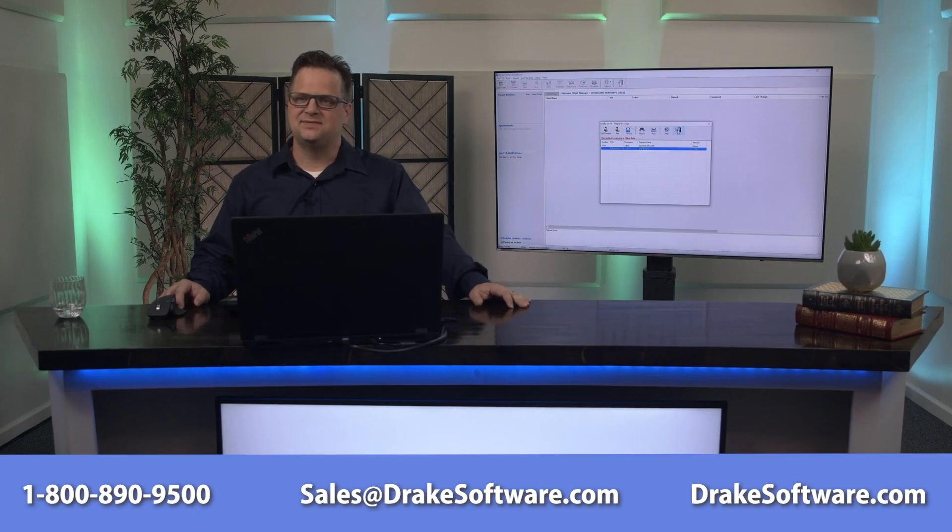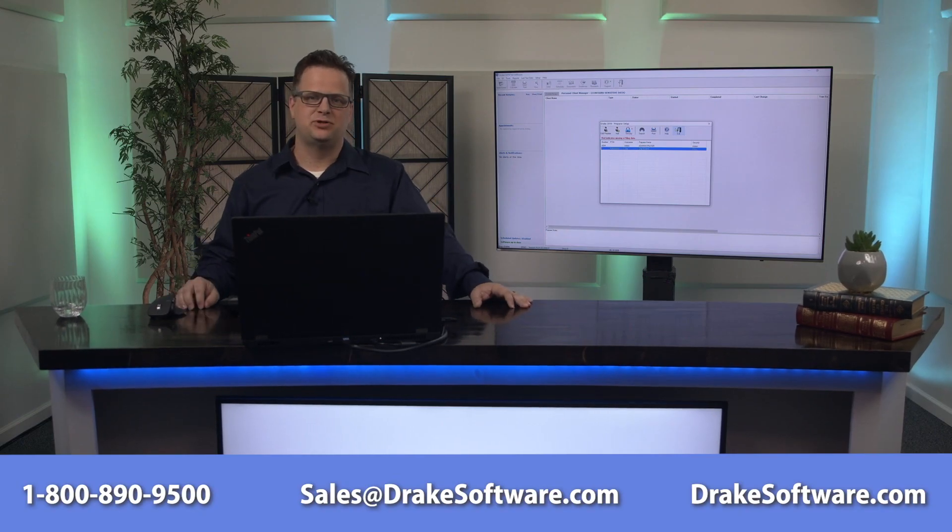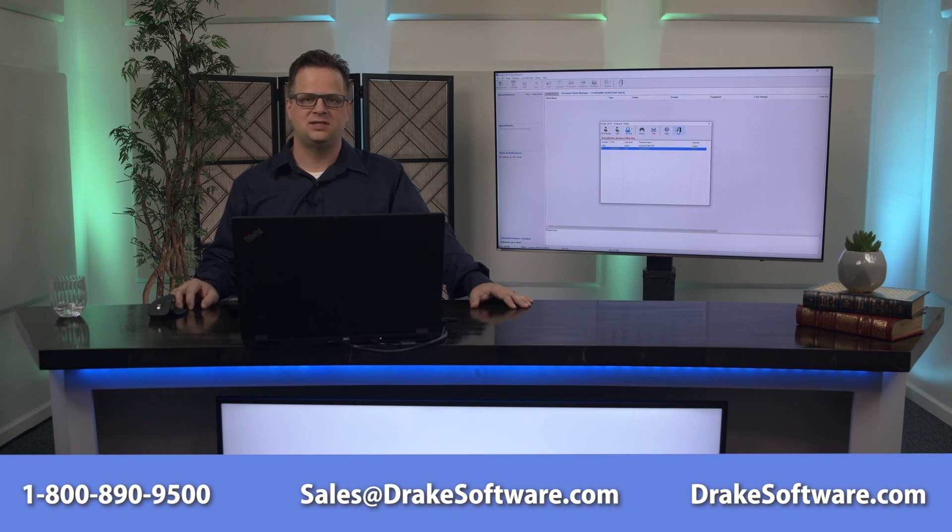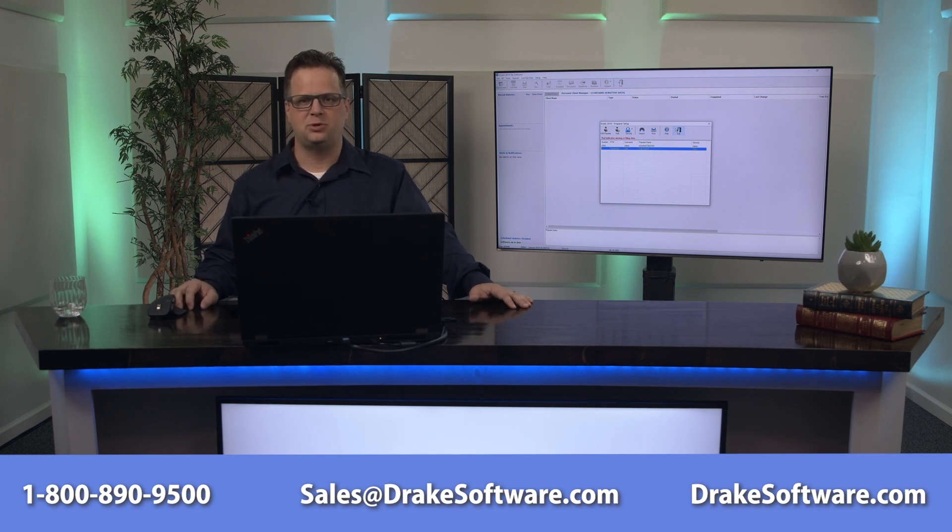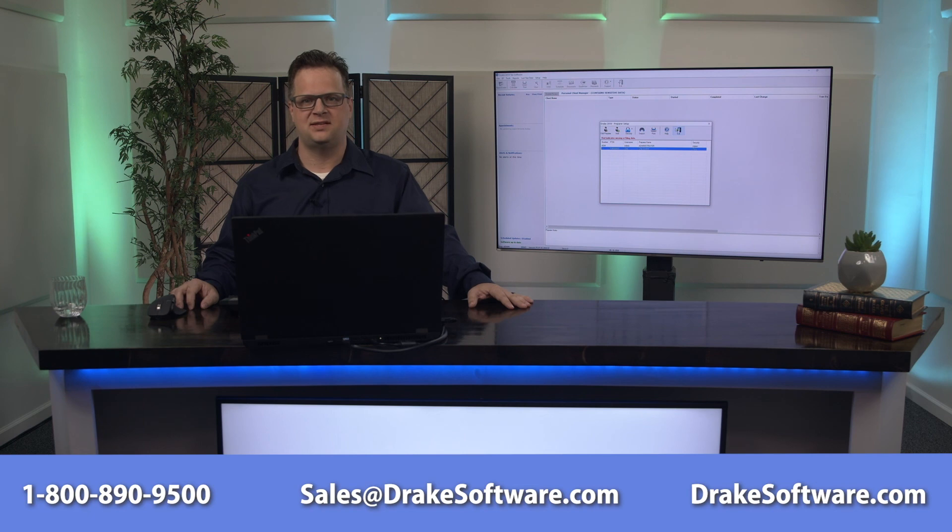That's the basics of setting up the demo software today. I want to thank you for watching this video. My name is Chip Godwin. I'm with Drake Software. If you have any questions don't hesitate to contact us.